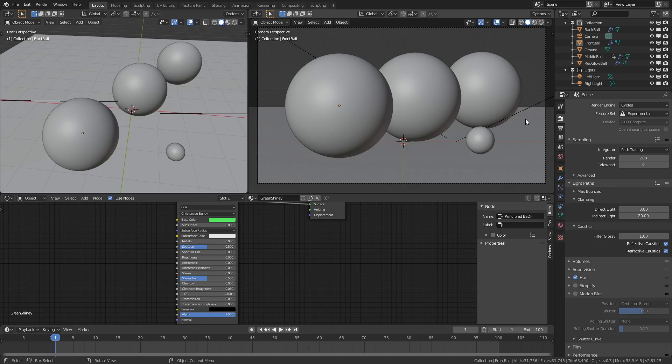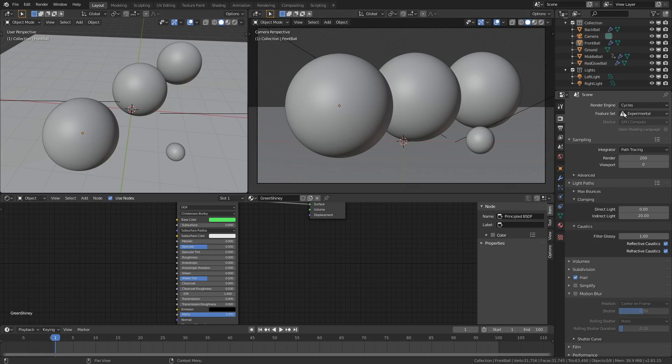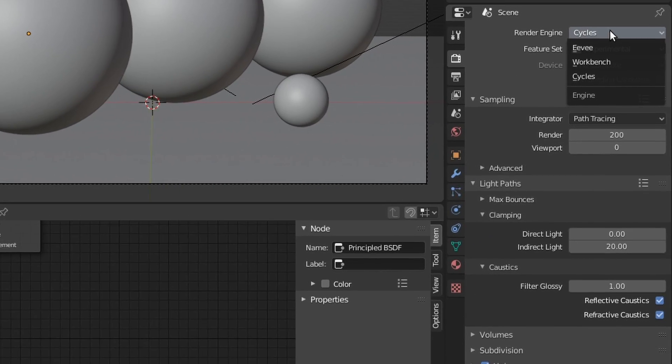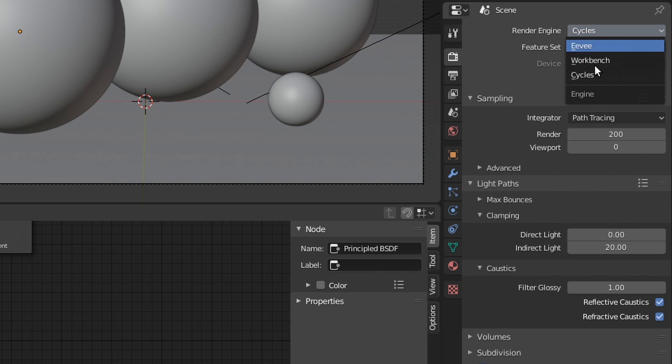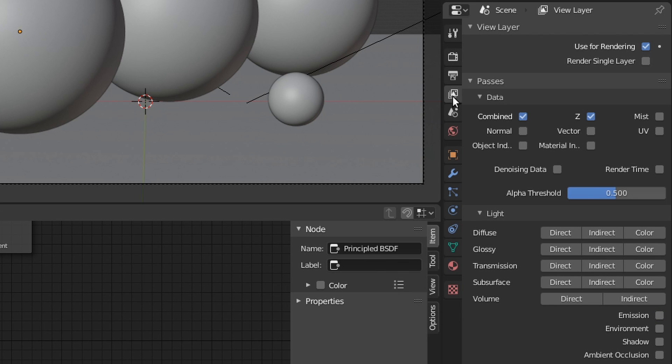So I'm going to show you today all the different render passes that Blender provides, how you can recombine them to recreate your main render, and also some use cases of why you would even want to use them. So let's get into it. In Blender you just want to make sure that you're using the Cycles render engine. Then go into the view layer settings here, this little image icon, and here's all of the different passes that you can enable.